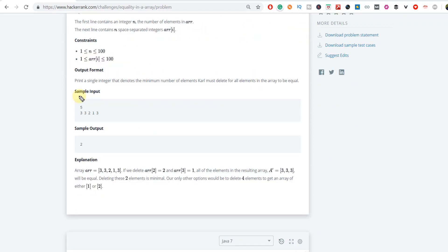For example, in this sample input, n equals 5, which is the number of elements present in the array. Our task is to identify the minimum number of deletions such that all elements present inside the array are of the same type. So if we delete 2 and 1 from the array, all elements are the same, which is 3. So the answer is 2, because we have to delete at least a minimum of 2 elements from the array such that all remaining elements are the same.